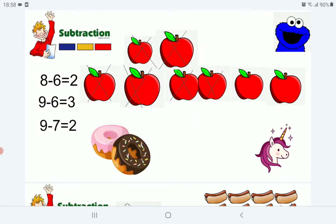Let's see an example: 8 minus 6. Here we have — let's count how many apples: 1, 2, 3, 4, 5, 6, 7, 8. Now, 8 minus 6 — we will cross 6 apples: 1, 2, 3, 4, 5, 6. How many apples are left? Excellent — 2 apples.